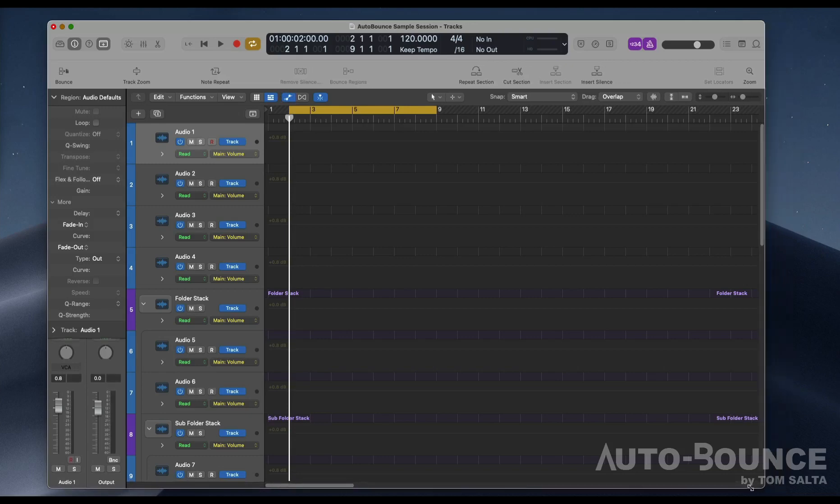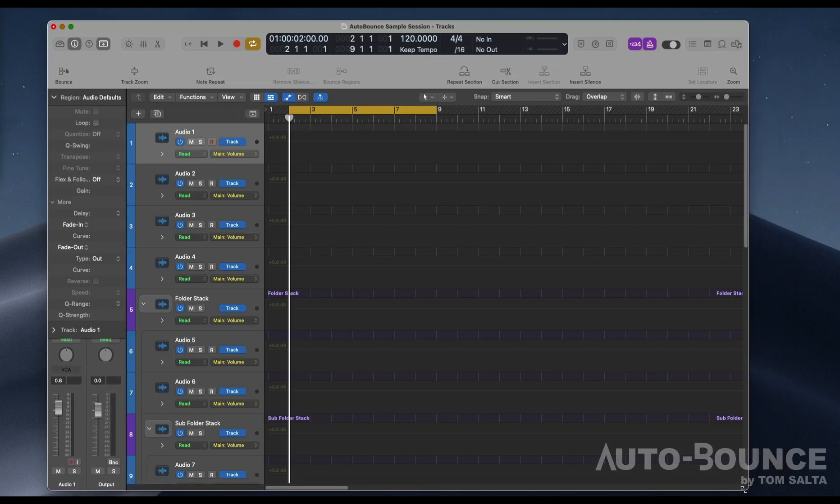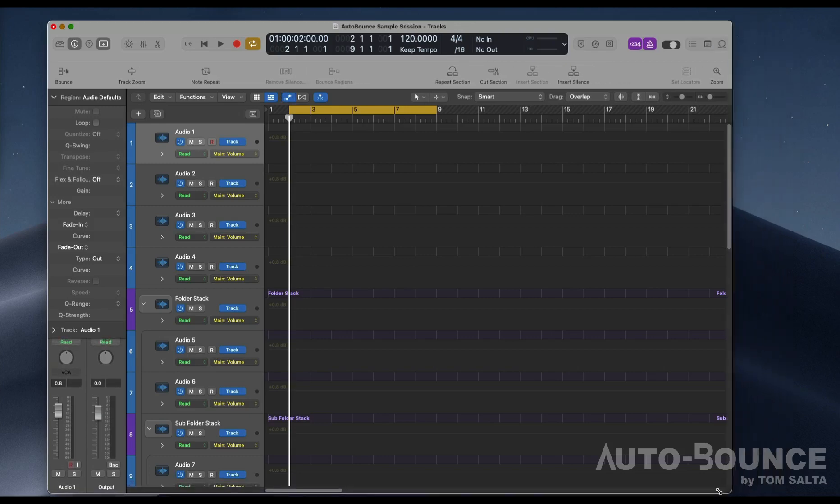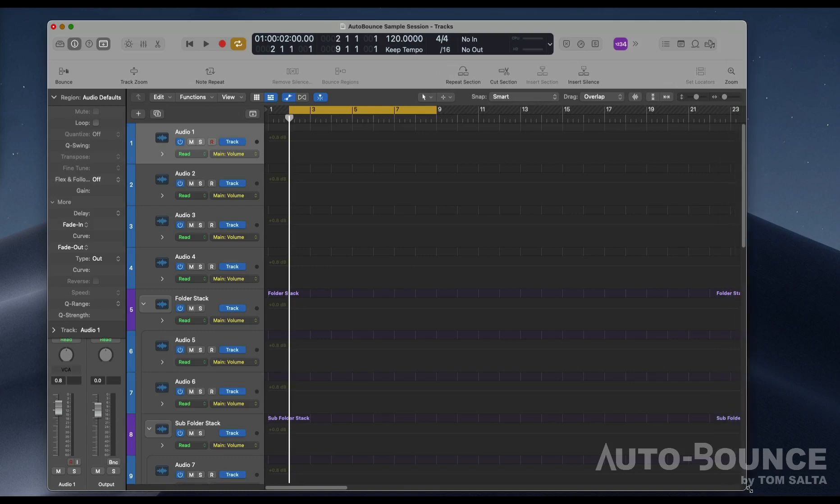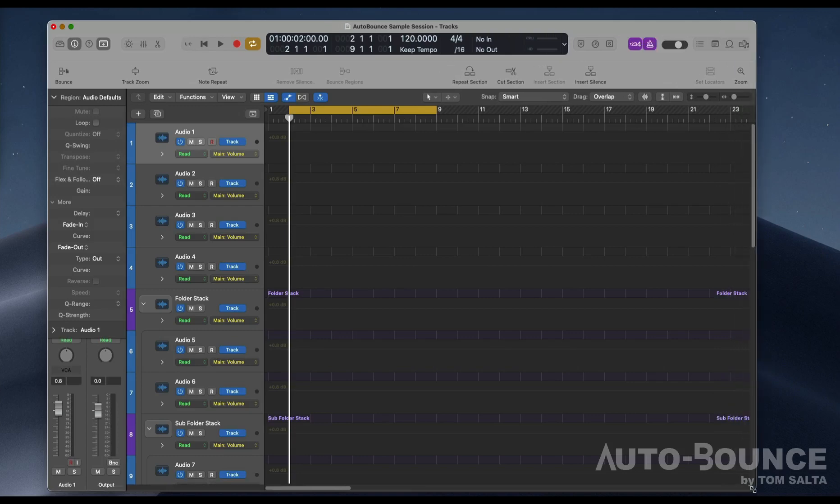If I make this screen smaller and smaller, it'll disappear. Auto Bounce will not work if that's not visible. So make sure that your screen is wide enough to actually display those required settings that need to be turned on.